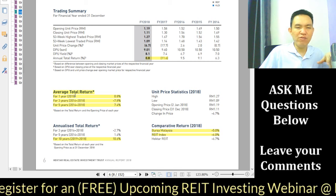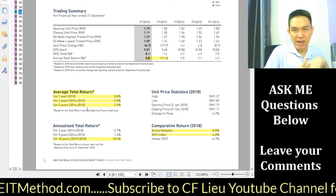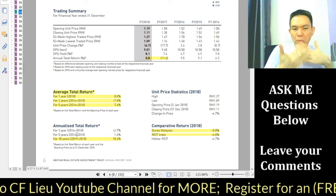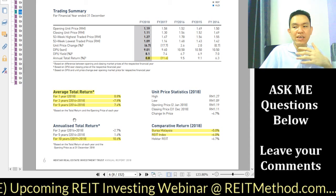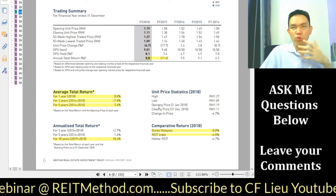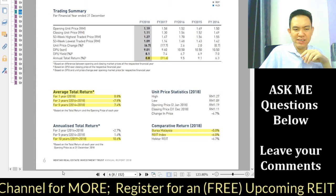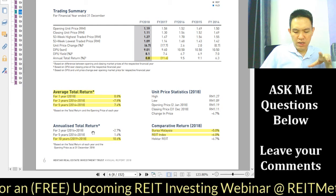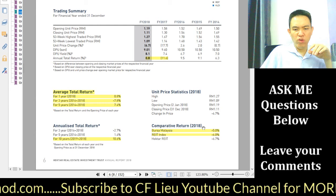Regarding average total return versus annualized total return: average total return is simply total return divided by the number of years. Annualized return takes into account the compounding effect, making it the more accurate figure to look at. Do not be too fixated on these figures — treat them as reference only, not as definitive measures of performance.